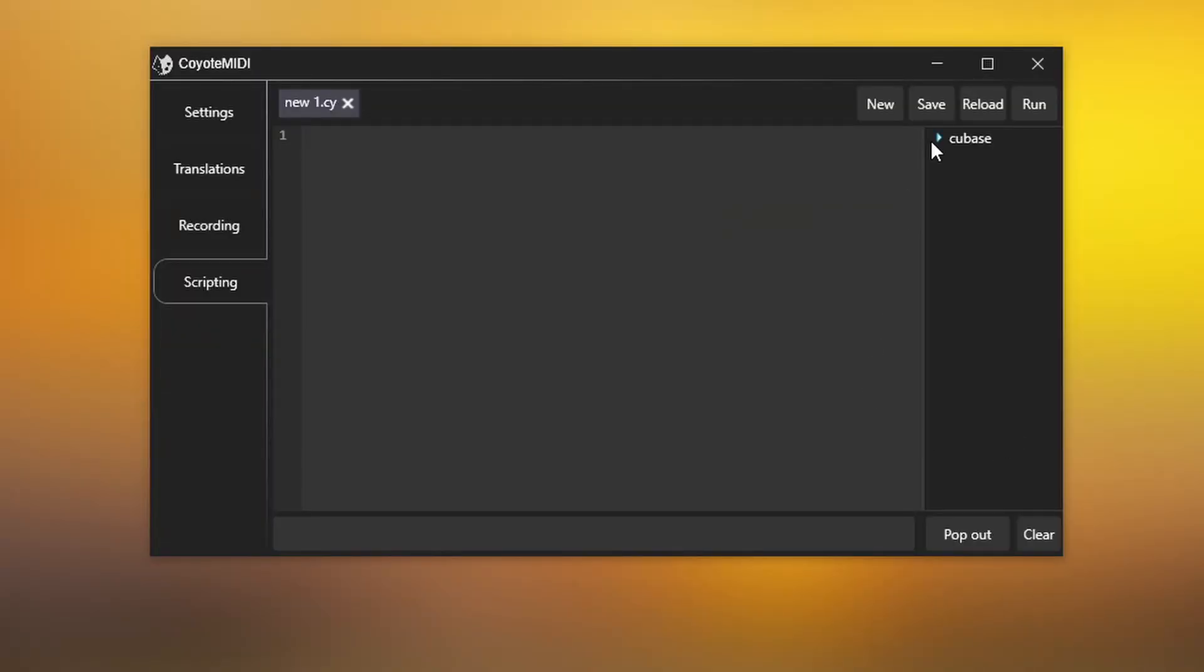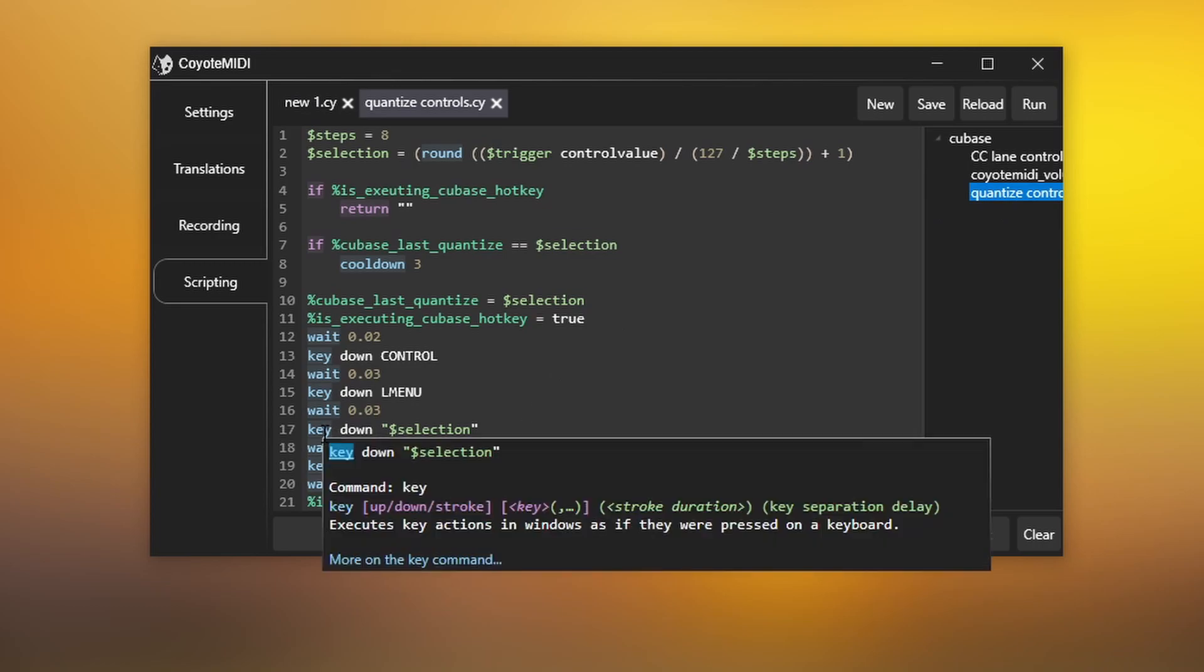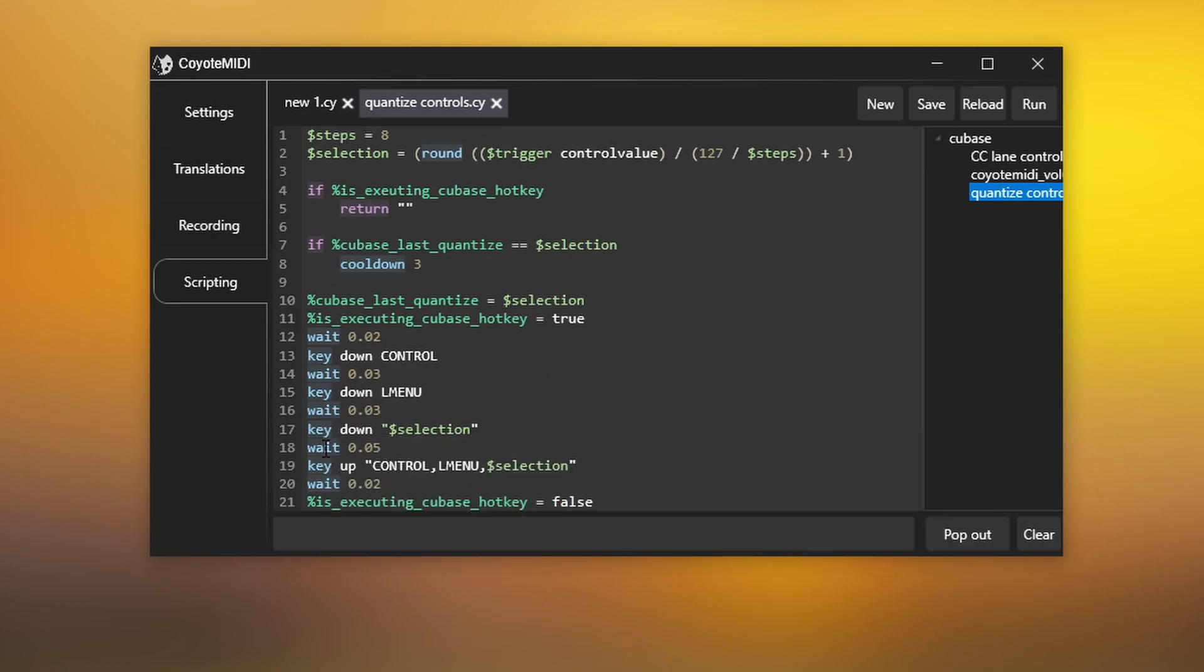Licensed users of Coyote MIDI Pro will gain access to a scripting system that lets you create complex macros to fully customise and automate your workflow.